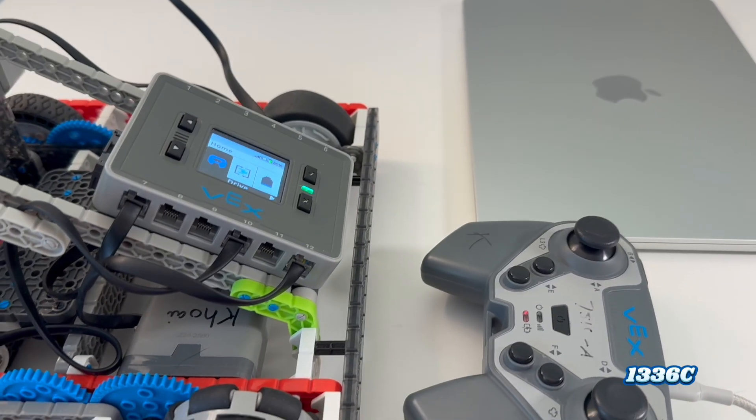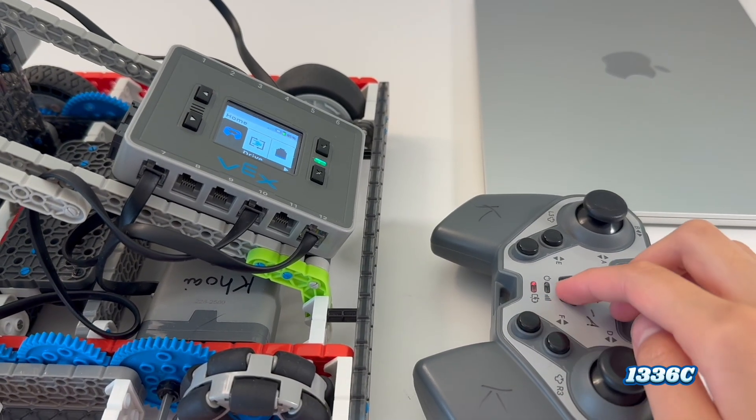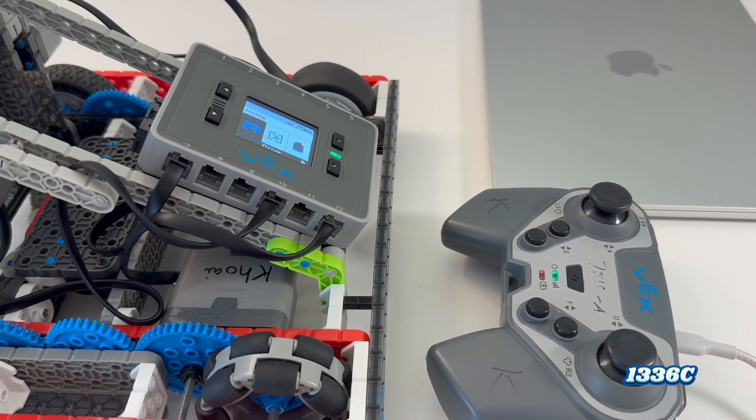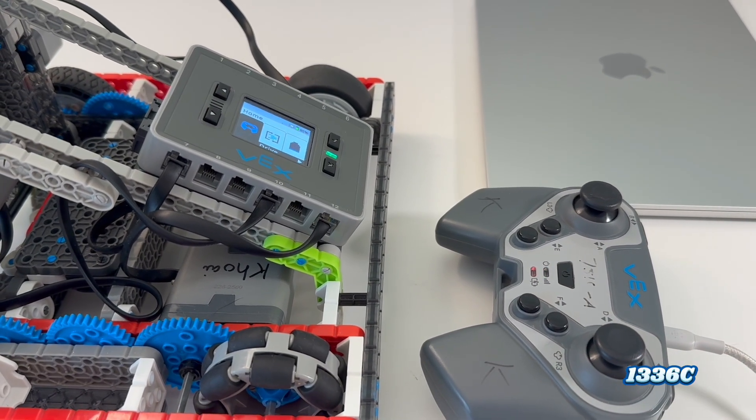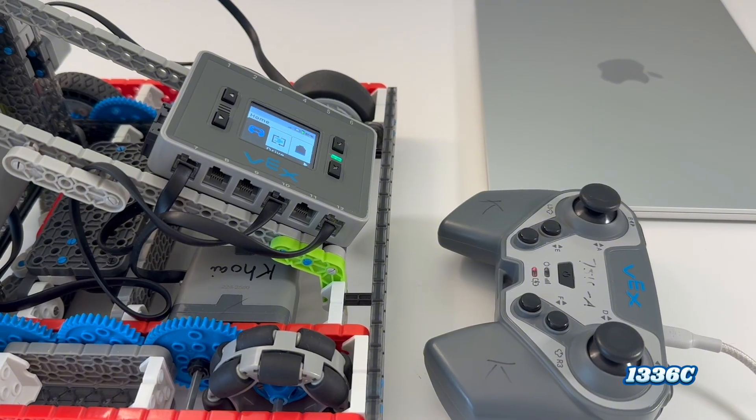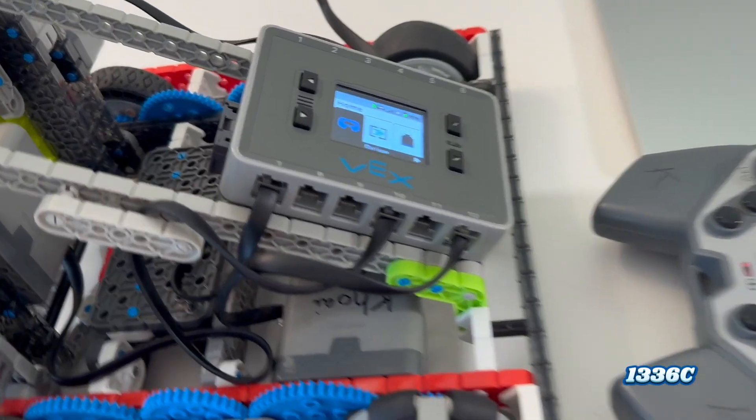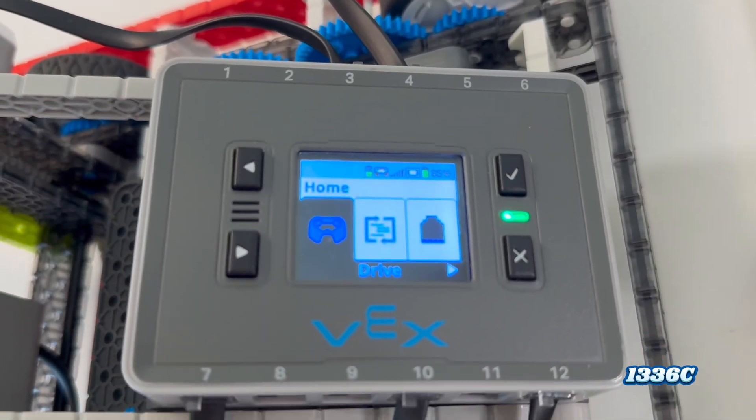Next, turn on your controller and make sure the controller connects to your brain. You can tell when it's connected when a little controller shaped icon pops up at the top of the brain screen.